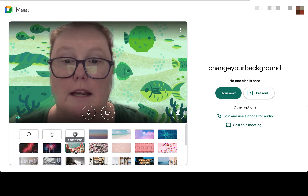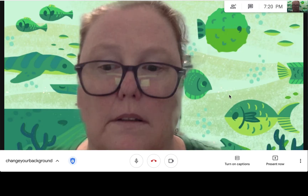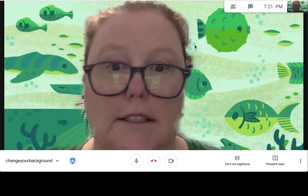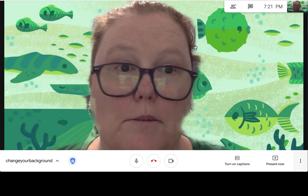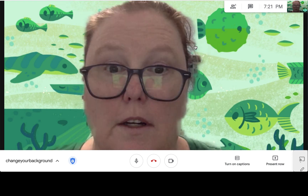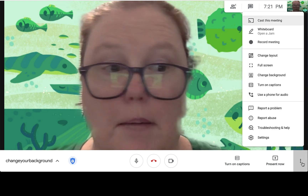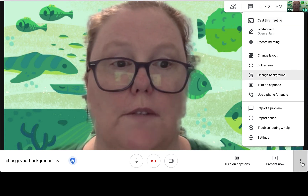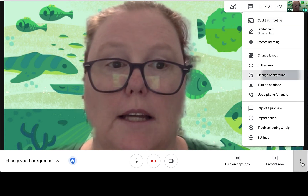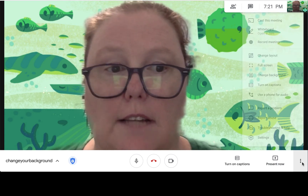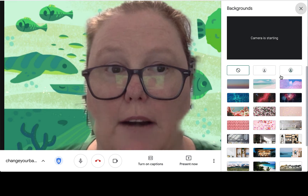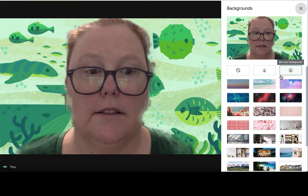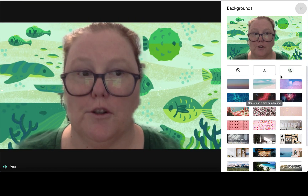You can choose your background and then join. And if once inside your meeting you decide you don't like that background anymore, you can choose the three dots and you still have the choice to change background, and you have all the choices there as well.